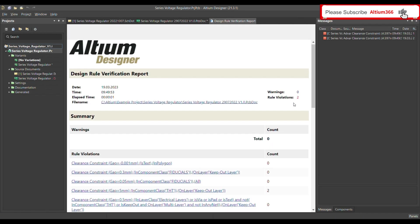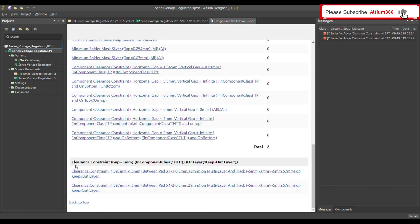As soon as I run the design rule check, I get two rule violations. It shows the clearance constraint: the gap is defined as 5 mm in the design rule for component class THD on the keep-out layer. The actual distance measured is 4.597 mm, which is less than 5 mm. Clicking on the violation brings you to the location of the design rule error.